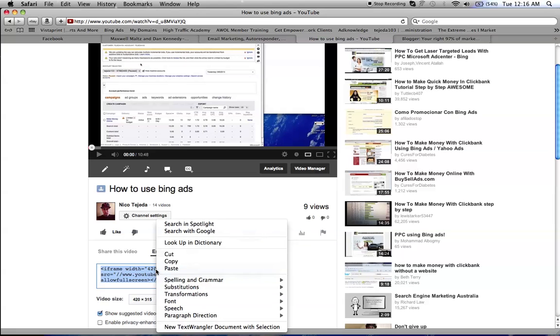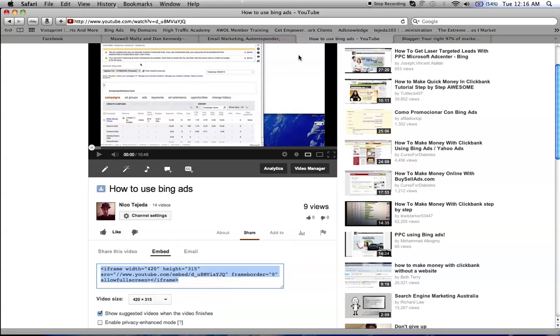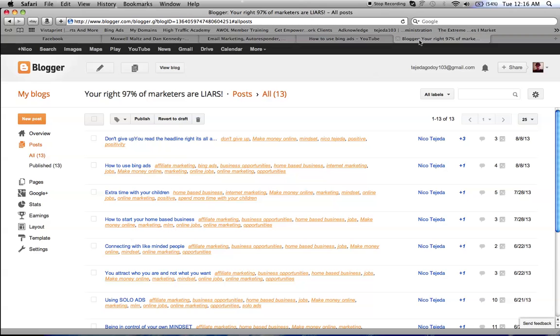Copy the code, and then we're going to Blogger and create a new post.